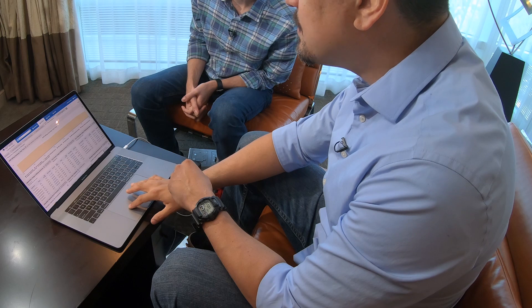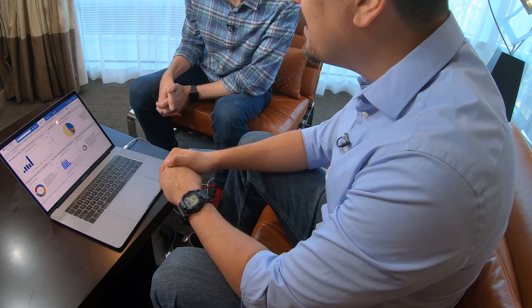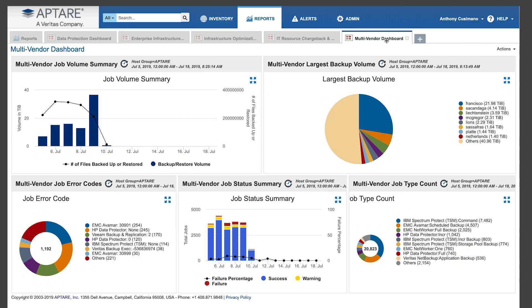Lastly, going back to where we started in that multi-vendor dashboard — this happens to be a backup dashboard, but we have equivalent dashboards for a number of different infrastructure components including everything we covered today. At a glance it gives you job summaries, largest backup by volume, job error codes, and status summary. All of this is customizable — whatever matters to you on a day-to-day basis is what we can put in here and show you. This is super handy. Thank you so much for showing us, Alex.